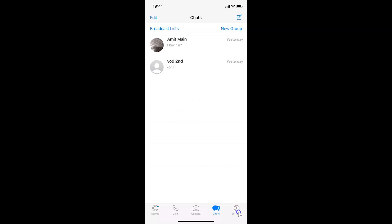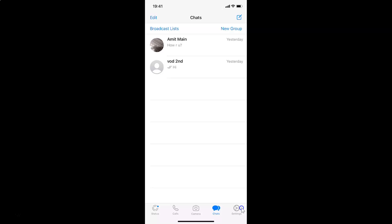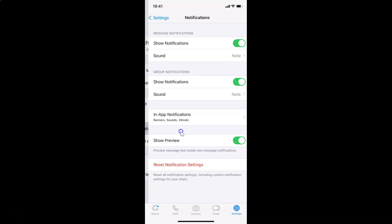After that you have to tap on this settings, this gear icon at the bottom right. So let me tap on this. And after that you have to tap on this notifications, and you can see I have this notifications screen opened.